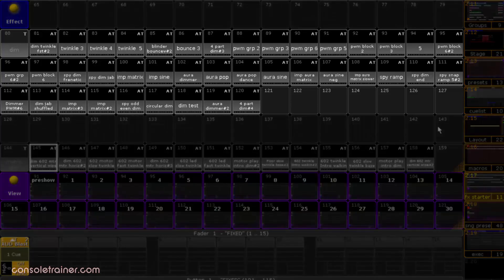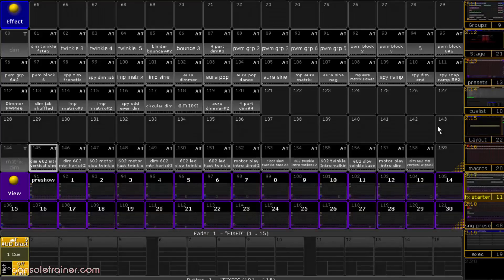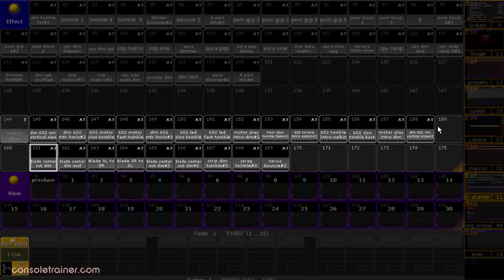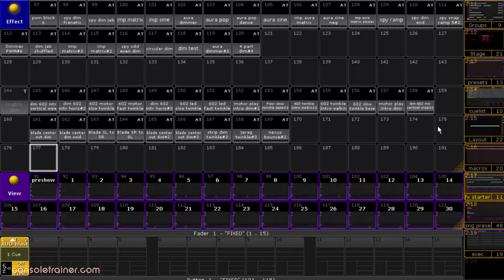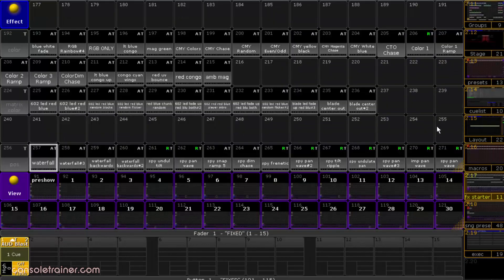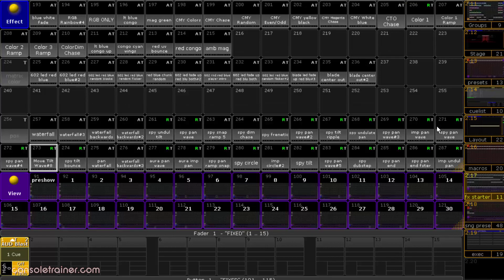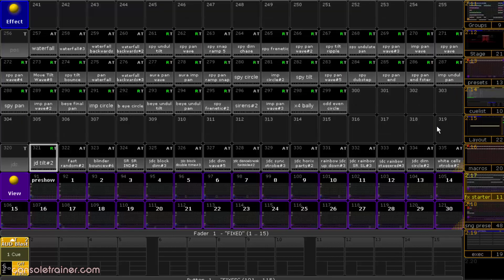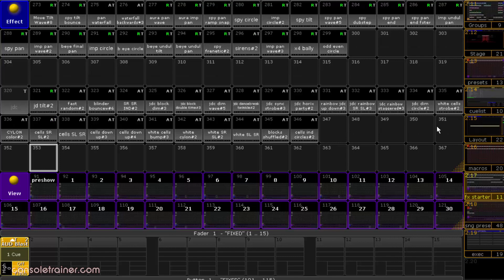I've got some dimmer starters, some matrix dimmer templates that were created for panels and strips, some color templates — again the matrix ones just have some special groups and blocks already built in — some positions, and I've even got some starters that are specific to JDC since they've been popping up on so many shows the last couple of years.